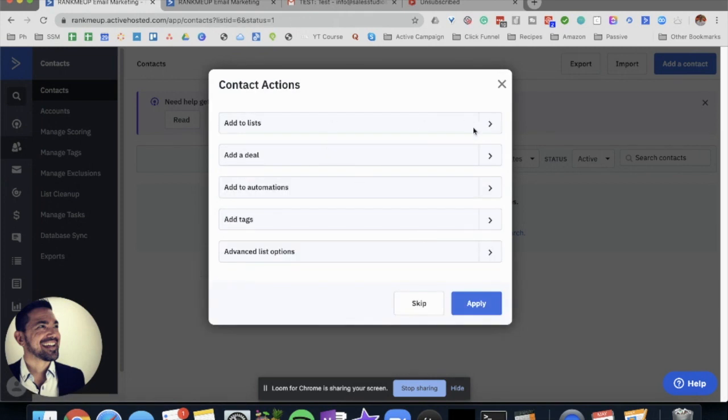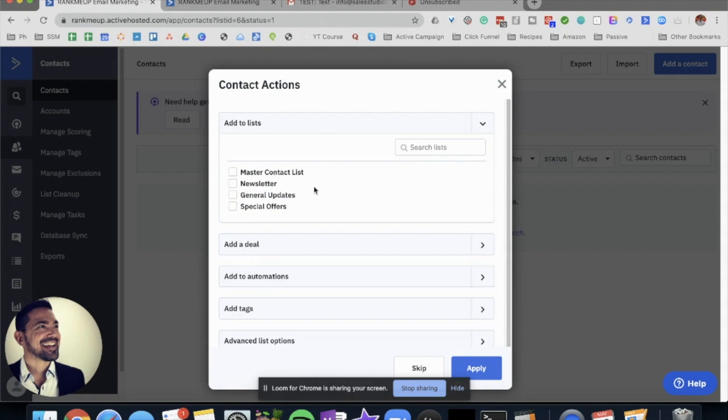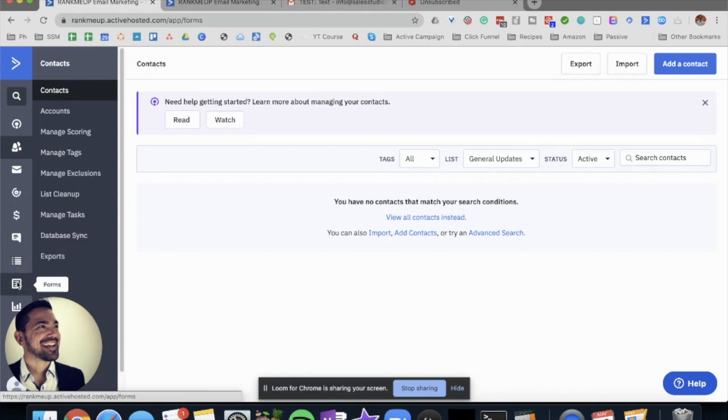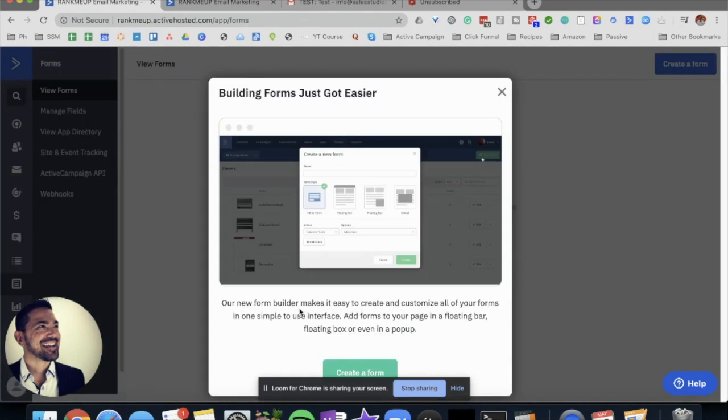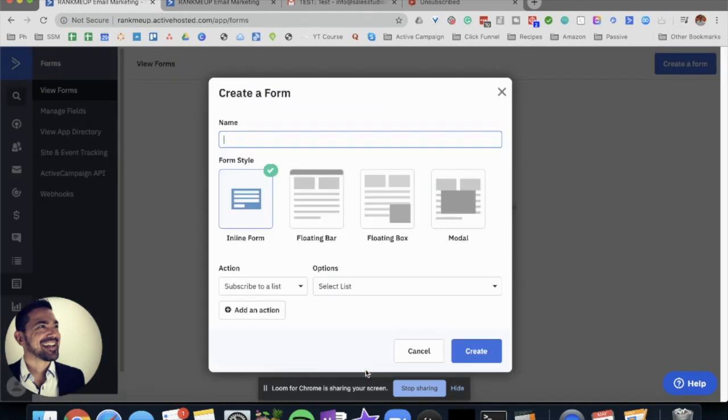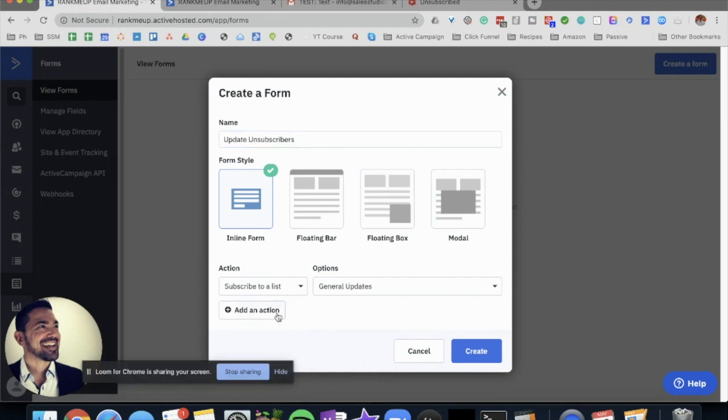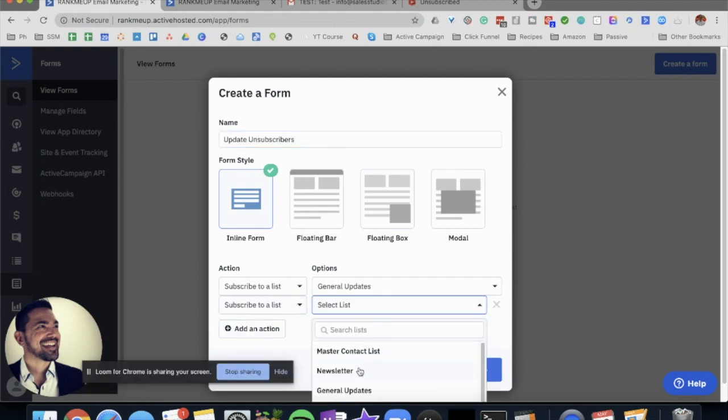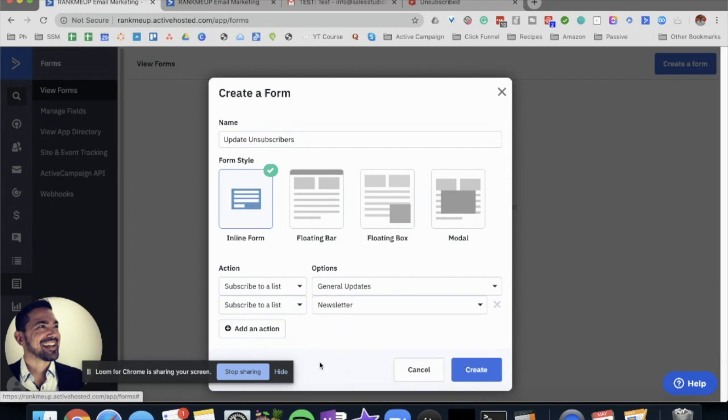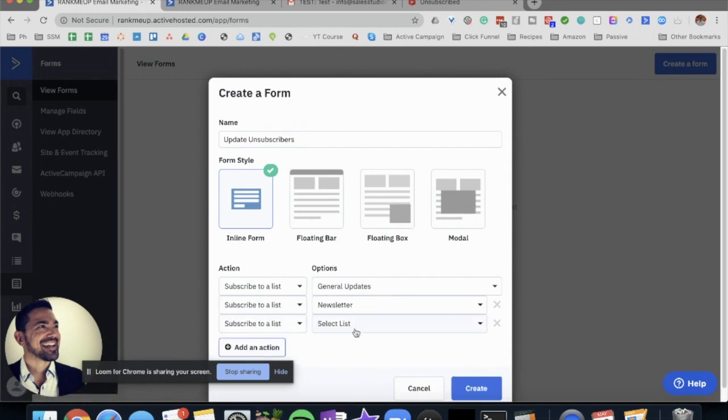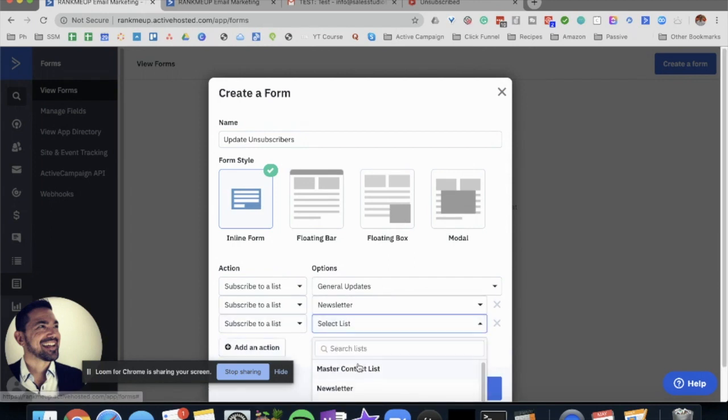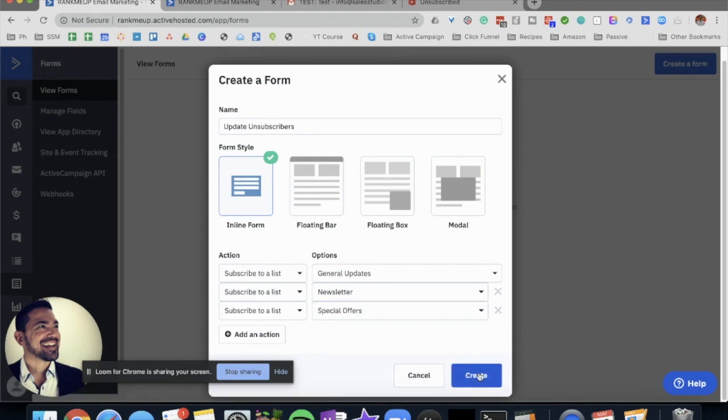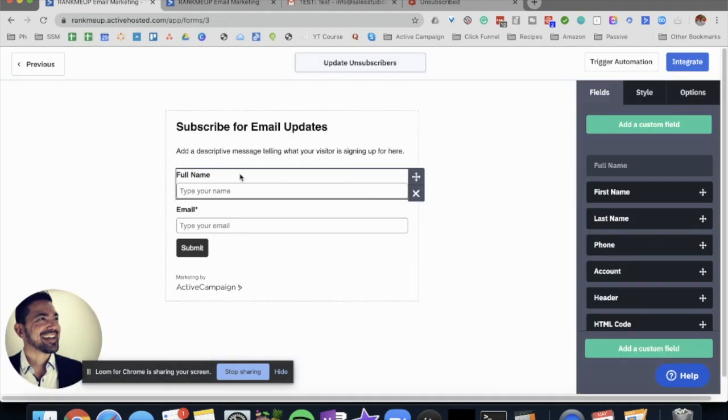I'm going to add to all three lists that I created. We're going to go to forms. We're going to create a new form: updates, newsletter, and special offers. Create. You don't need to worry about the full name so we're going to delete that.